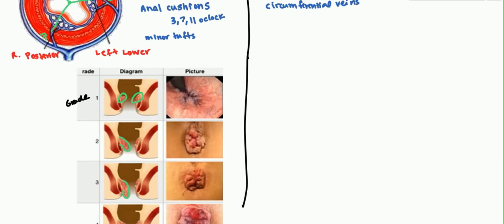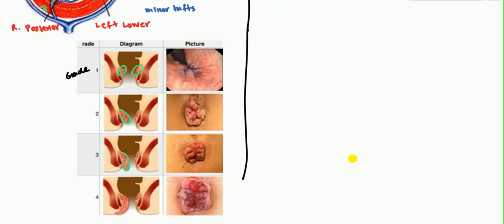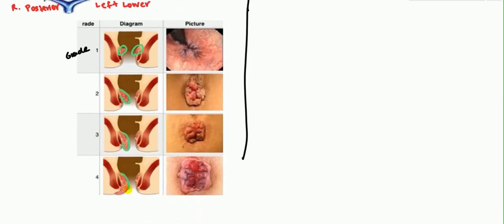Grade 4 is the most severe. The distinguishing feature between Grade 3 and Grade 4 is that if you apply pressure to push it back, it will not reduce — it will just stay out. In Grade 3 you could manually regress it, but in Grade 4 there is no way to regress it. You can see how the prolapse becomes bigger and more visible as the grade increases.